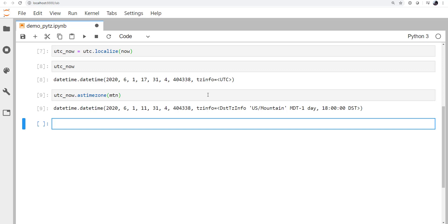So that might be a little bit confusing, but just remember that you always need to localize whatever datetime you've got and then change the time zone to be whatever time zone that you would like it to be in using localize, which is a method that hangs off of the time zone object. And then you use as_time_zone, which hangs off the actual datetime object.